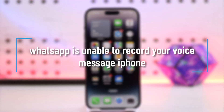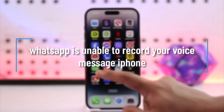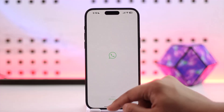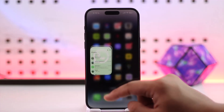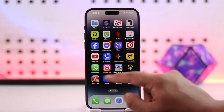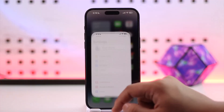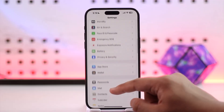WhatsApp is unable to record your voice message on iPhone. If you have been trying to record a voice message on iPhone but it simply says that WhatsApp is unable to do so, there are a couple of steps to fix this. First of all, it could be that the WhatsApp app is lacking the microphone permission.